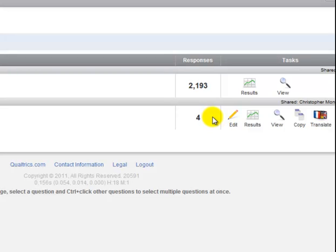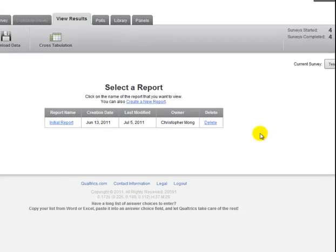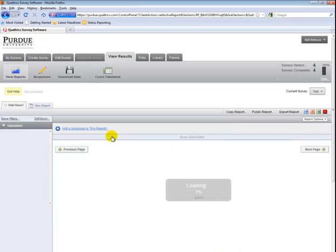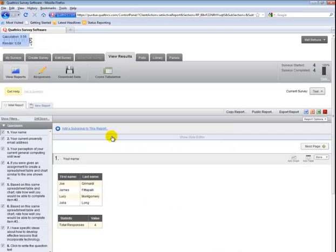I can see more detailed results if I click on result for either survey. Once I do that, I'm taken to a reporting screen where I can look at an initial report, and this is automatically generated and just gives every bit of information that has been collected by the survey.